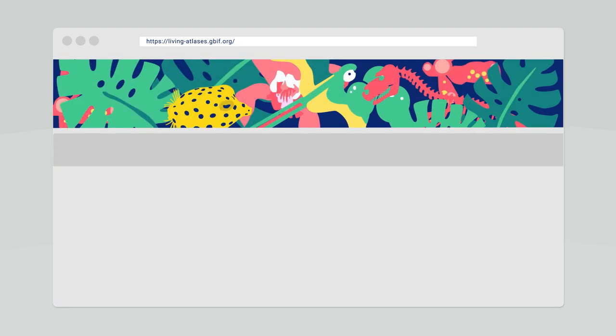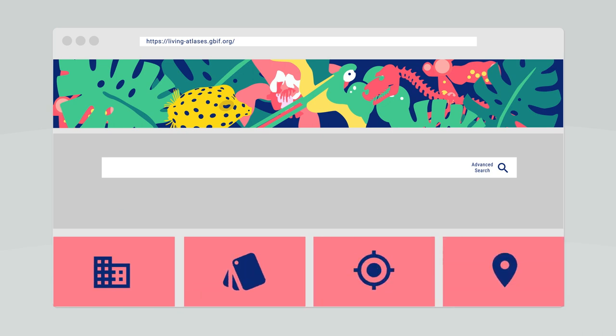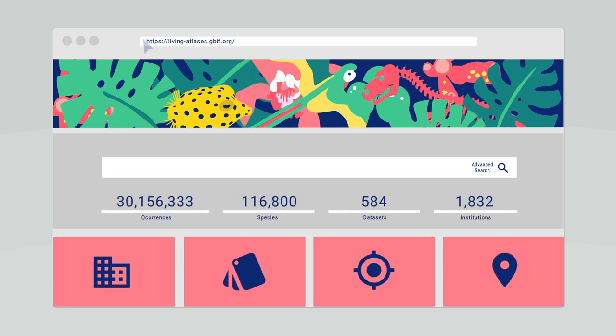The home page provides direct access to the main functionality and some quick statistics from the Atlas.